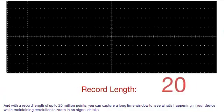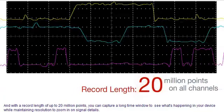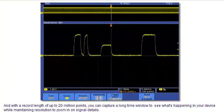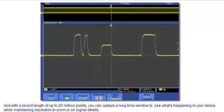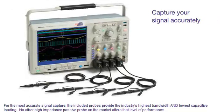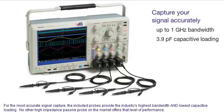And with a record length of up to 20 million points, you can capture a long time window to see what's happening in your device while maintaining resolution to zoom in on signal details. For the most accurate signal capture, the included probes provide the industry's highest bandwidth and lowest capacitive loading.